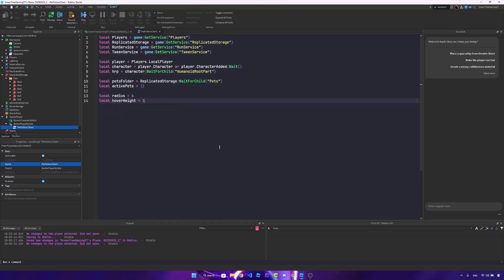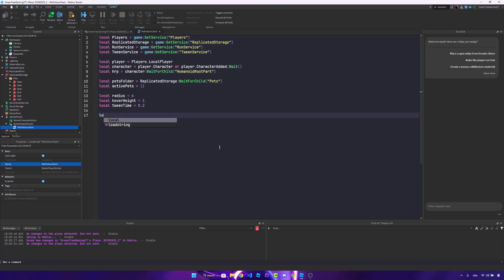Local tween time is 0.2. So how long the delay is before updating the current position. Local hover speed is equal to 2. So how fast the bobbing happens. And the hover amplitude is how high they bob. So I'm going to set 0.25. Of course, you can change these as you wish.